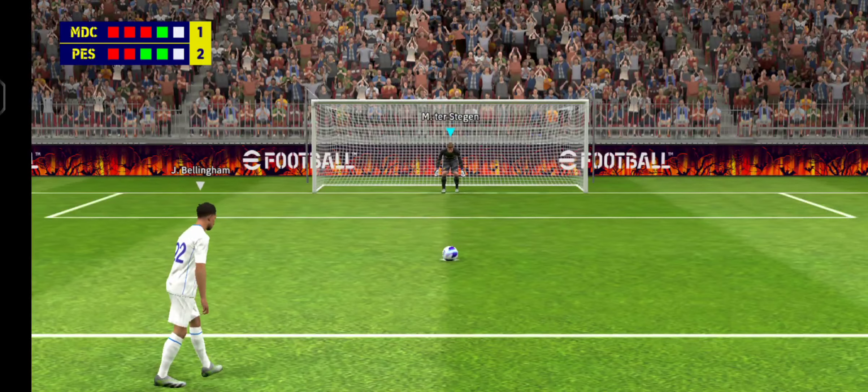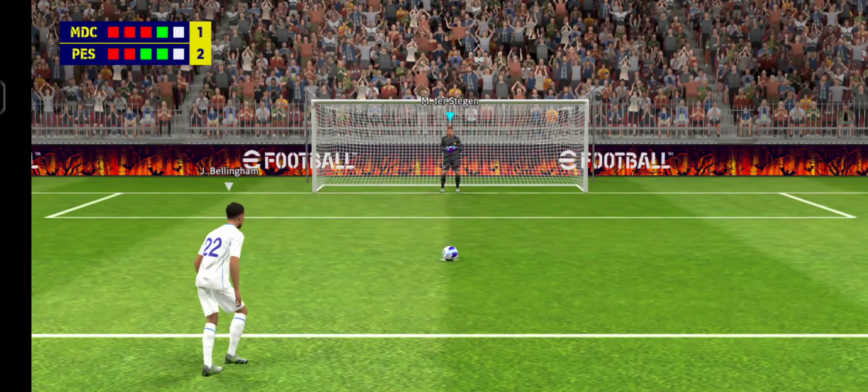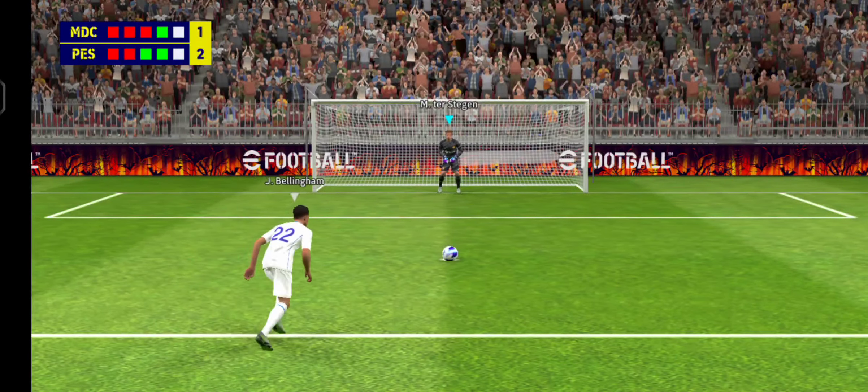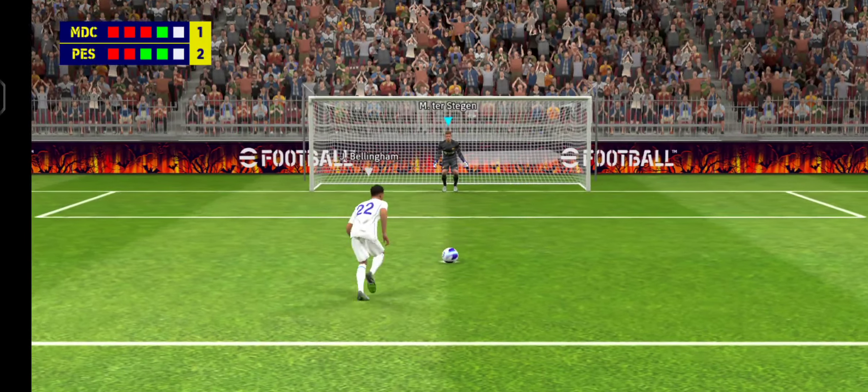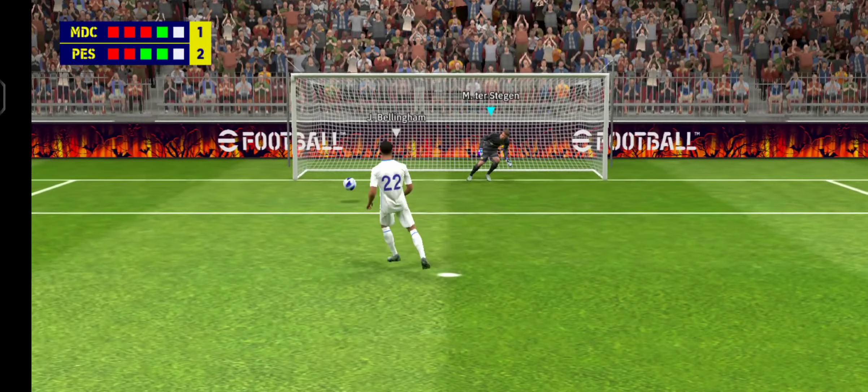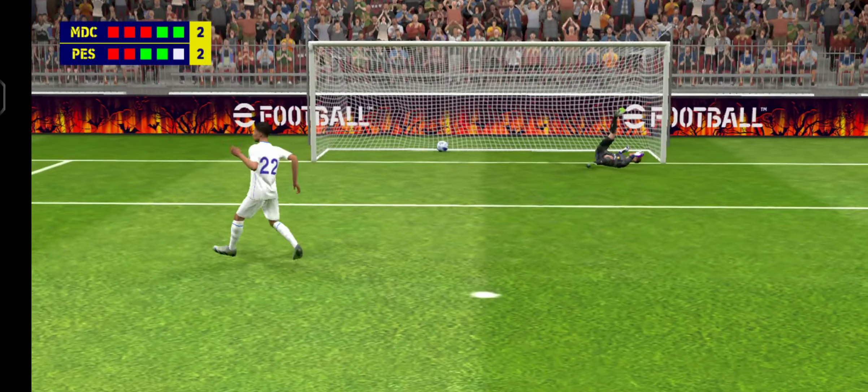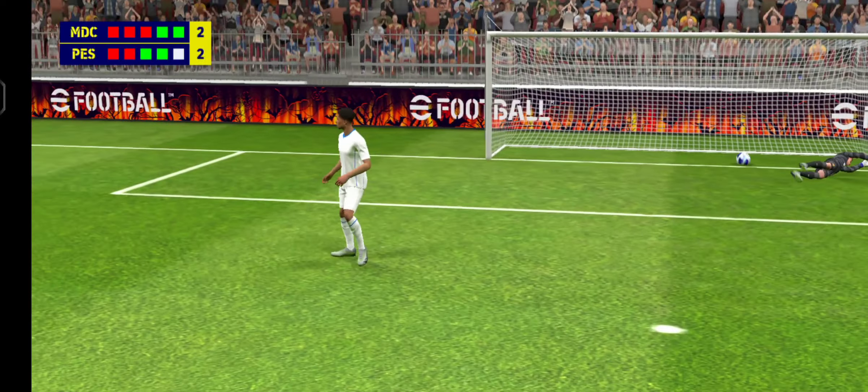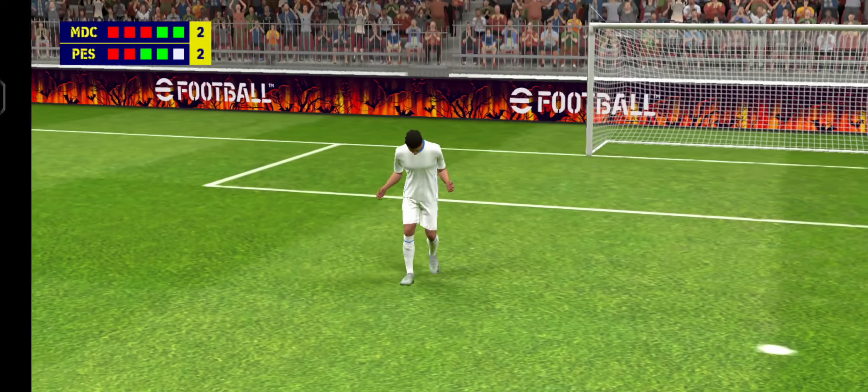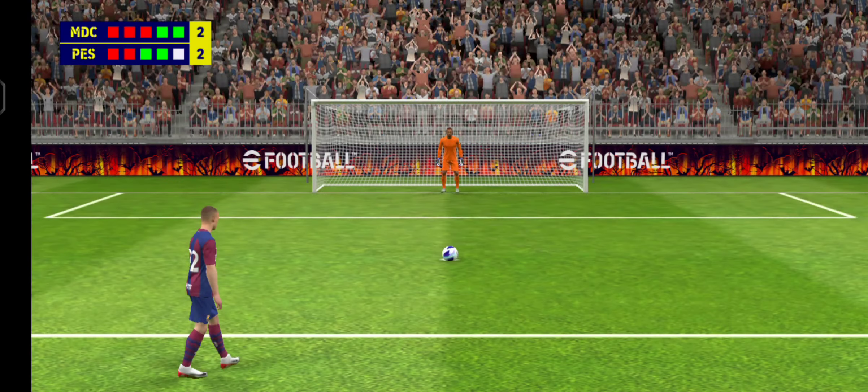Madrid have to score or they've had it. Yes, that's how you do it. Looks like he's done it a thousand times, never looked like missing.